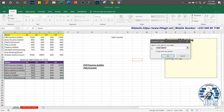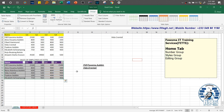Once you select a table style, it will ask you: does your table have headers? If yes, these are my headers — K1, K2, K3, K4 — so I leave it checked. If it doesn't have headers, you uncheck it and the system will automatically add headers using column labels. I'll go ahead and click OK. Once you do that, the range has been converted into a table.